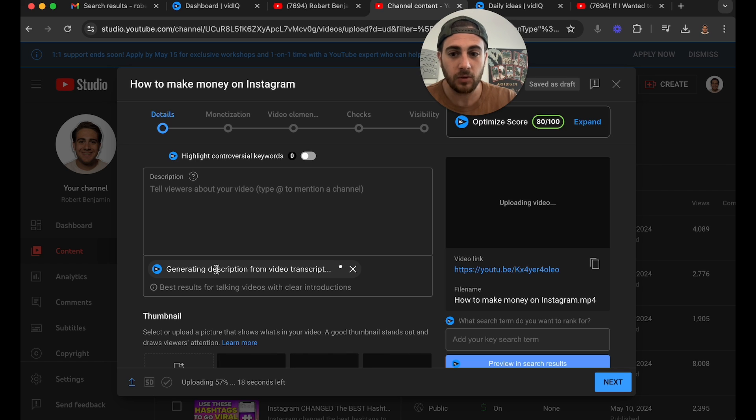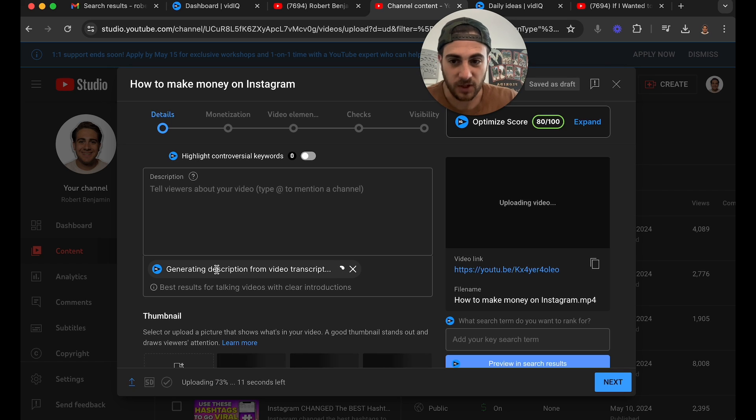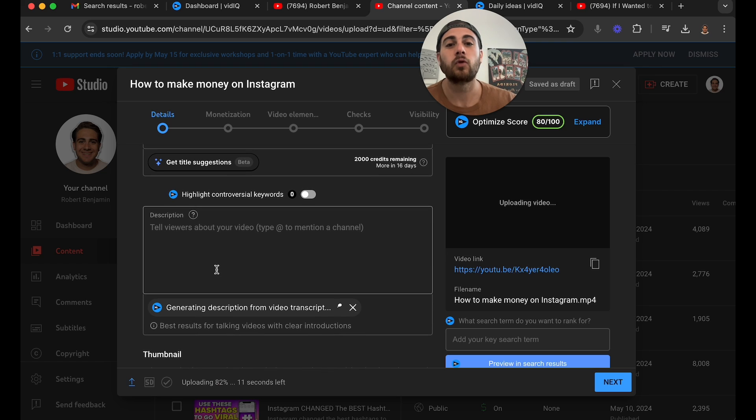I could come under here and actually get VidIQ to create the description for me. What it does is look at the transcript of the video and then build a few different descriptions based off of that, which is going to be incredibly helpful if you get stuck on what to write as a description.